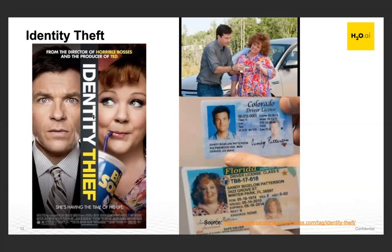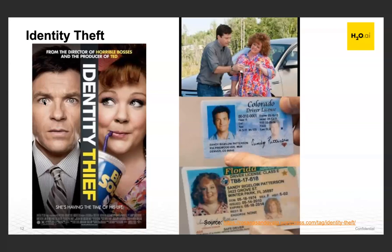Let's look at some popular fraud use cases. One form is identity theft — as shown in the movie 'Identity Theft,' where a woman stole the identity of Sandy Bigelow Patterson because the name sounds gender-neutral, then used that identity to commit financial crimes and other offenses, exploiting loopholes in the system to evade detection.